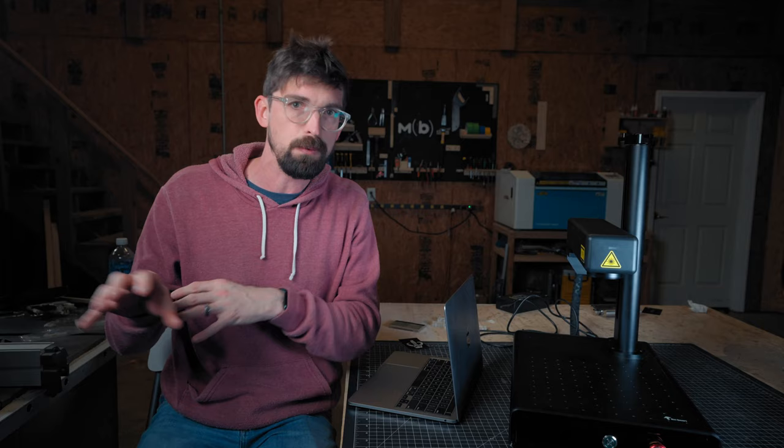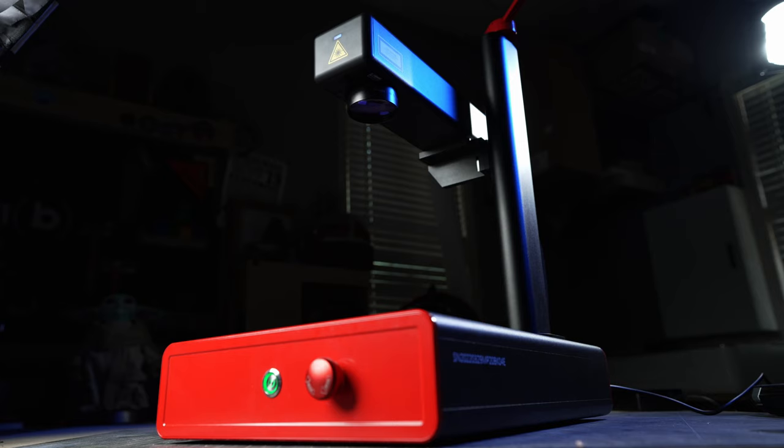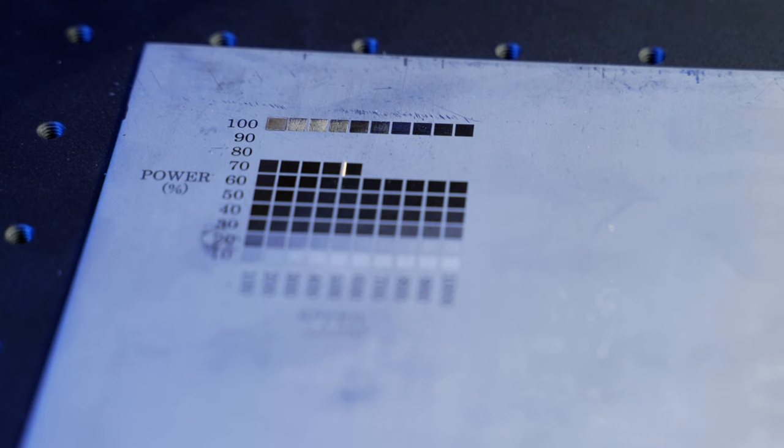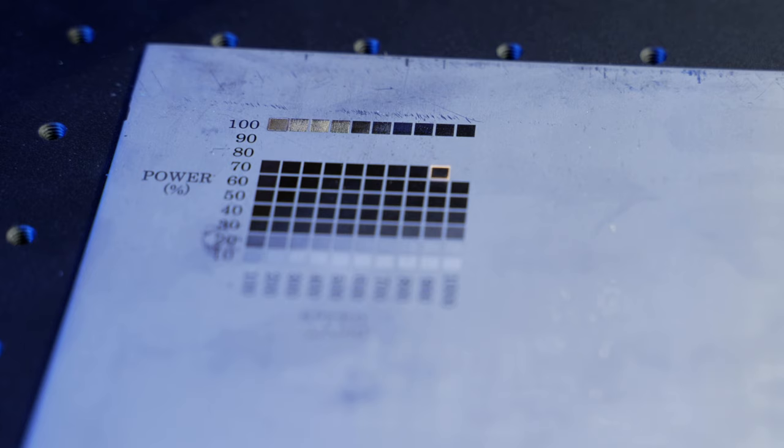Now MOPA fiber machines, which EM smart also has, I've actually reviewed a MOPA machine from EM smart, they open you up to a much wider range of frequencies. And as a result, they're also much, much more expensive.